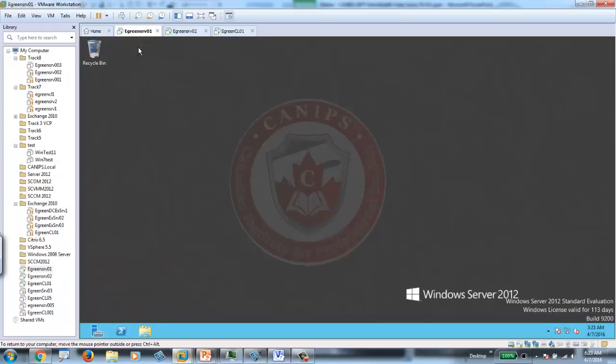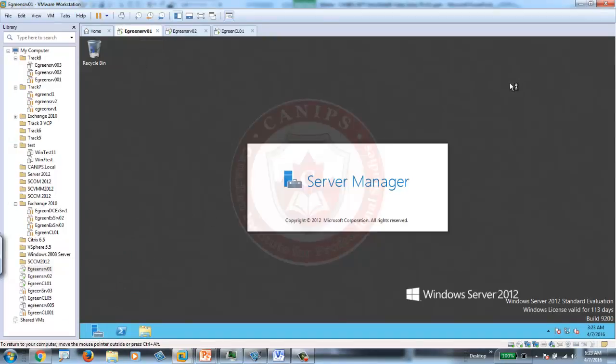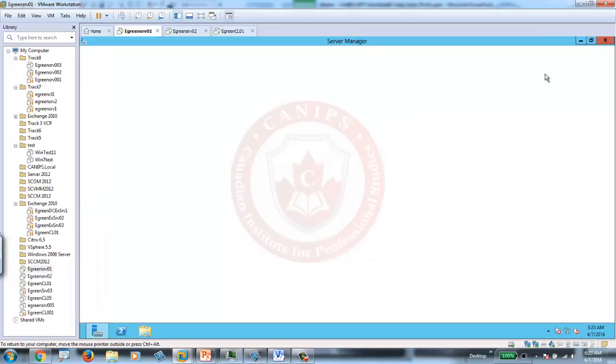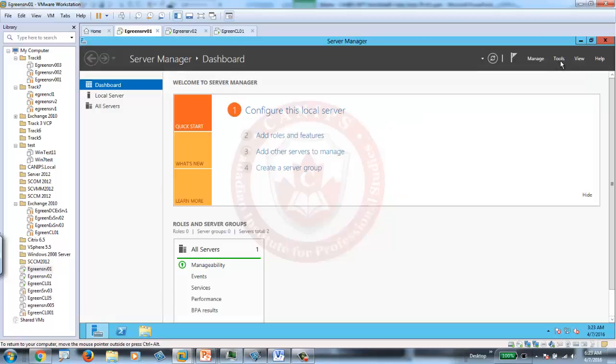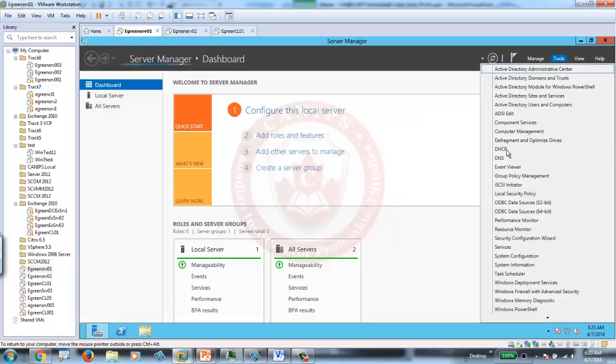First of all, you need to go on to your Server 2012. Within Server 2012, open Server Manager. From Server Manager, you're going to open Group Policy Management.